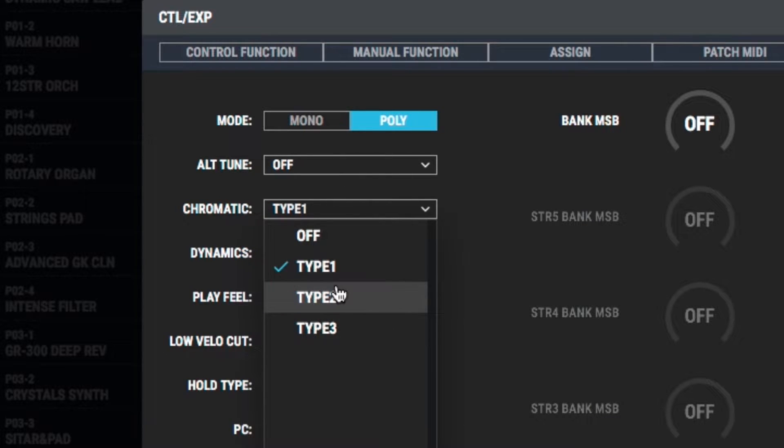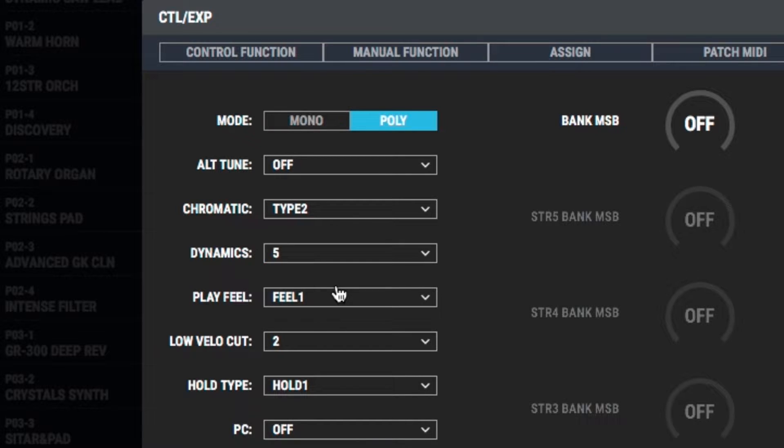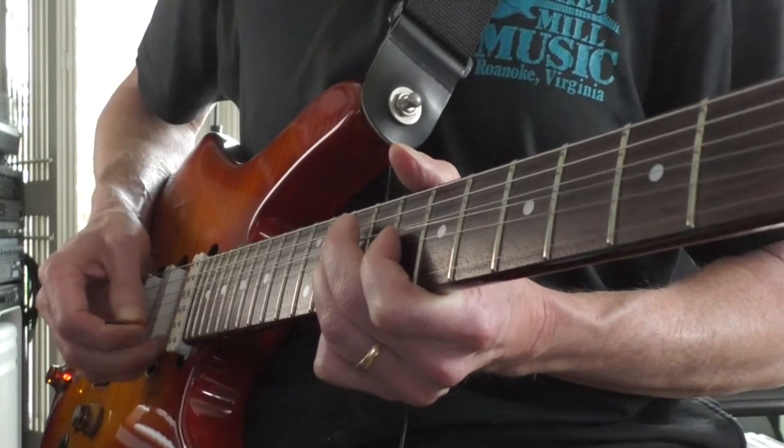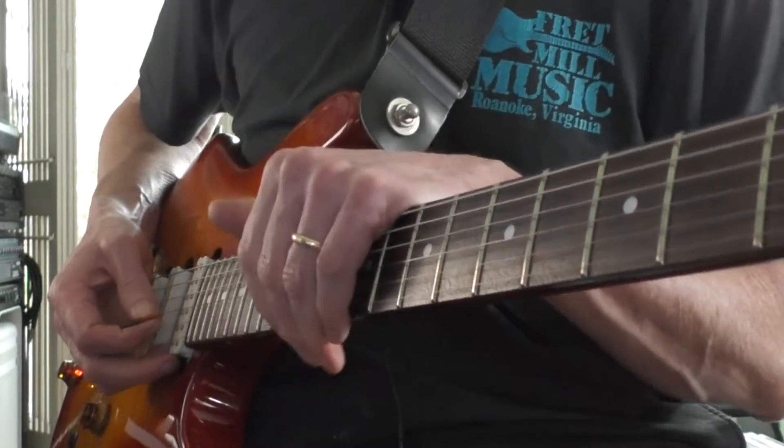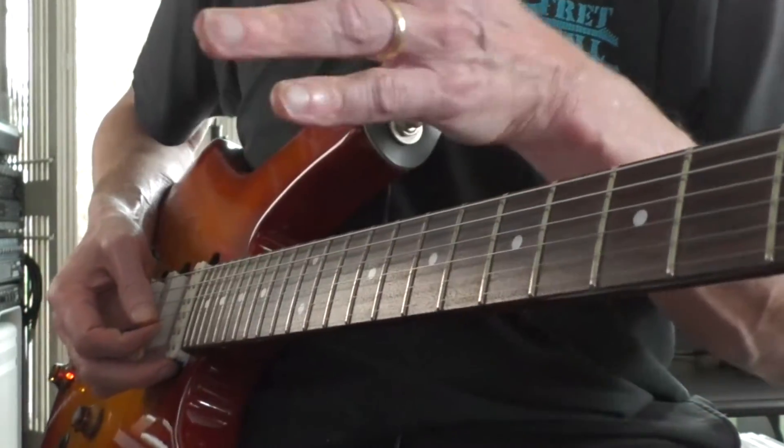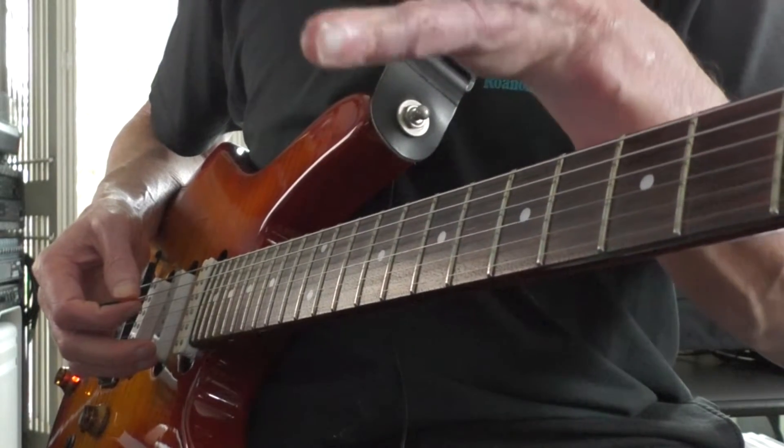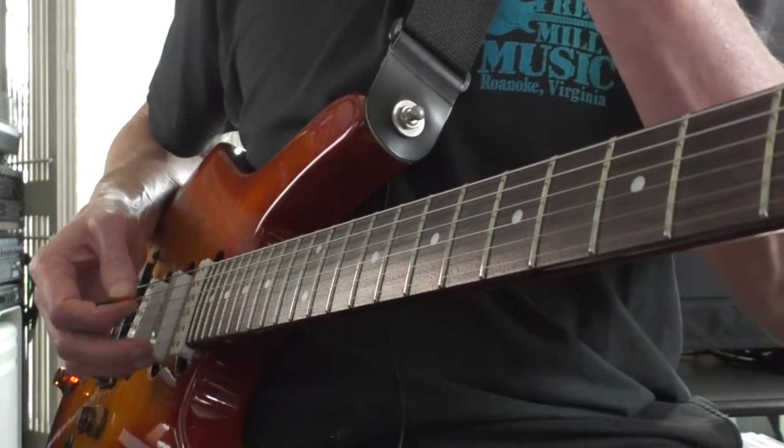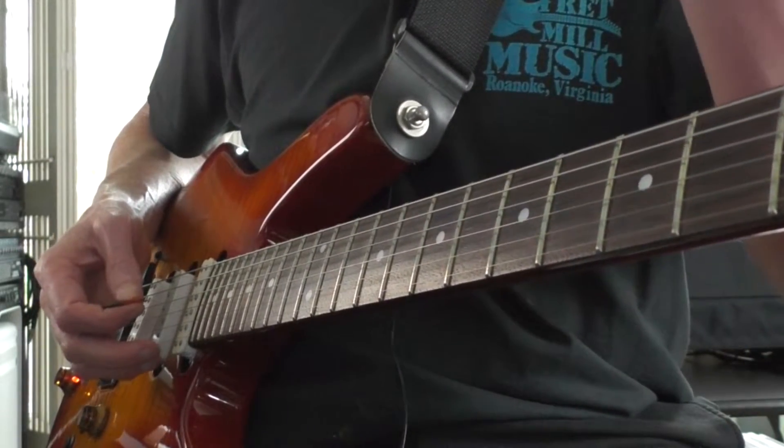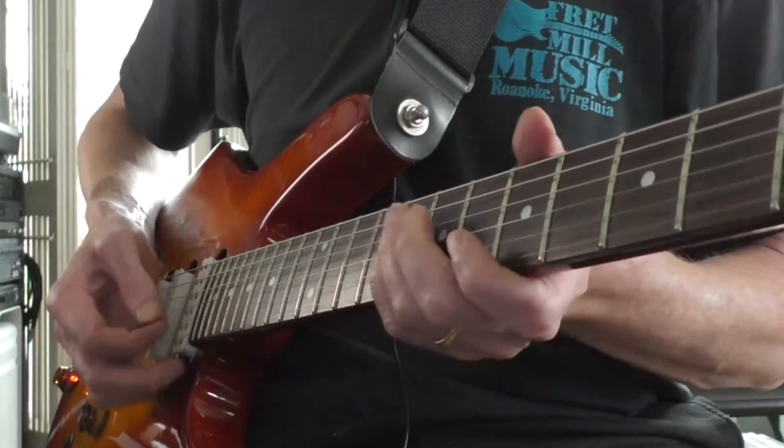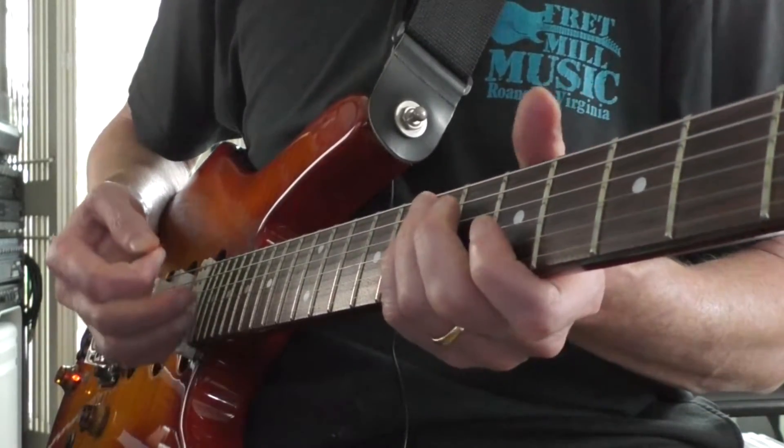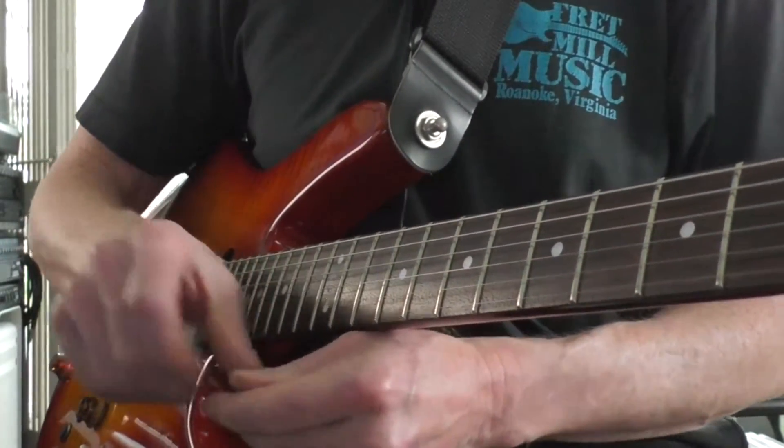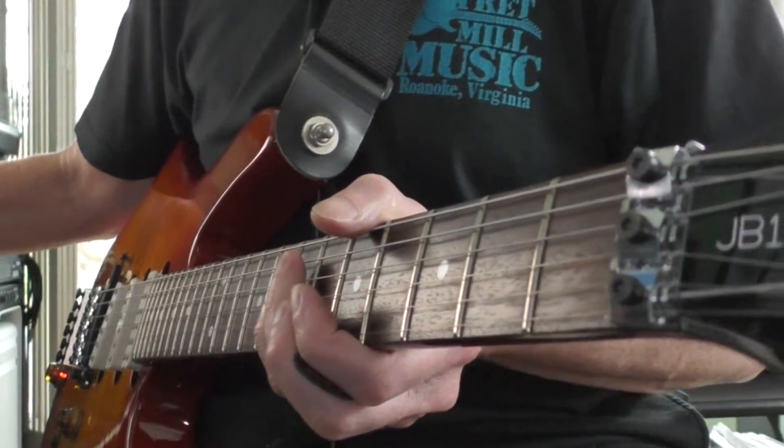We have another choice, which is type two. Now with chromatic mode two and three, as we do the bend, it actually re-triggers new notes as if you're playing a new note on the keyboard rather than just bending an existing note. It's tracking the dynamics of how we play. So when you first play a note on the guitar, you've got your maximum attack and then it's going to start to decay pretty quickly. So as we do these bends, it's following the dynamics of the string. So the subsequent notes are going to be a little bit softer.